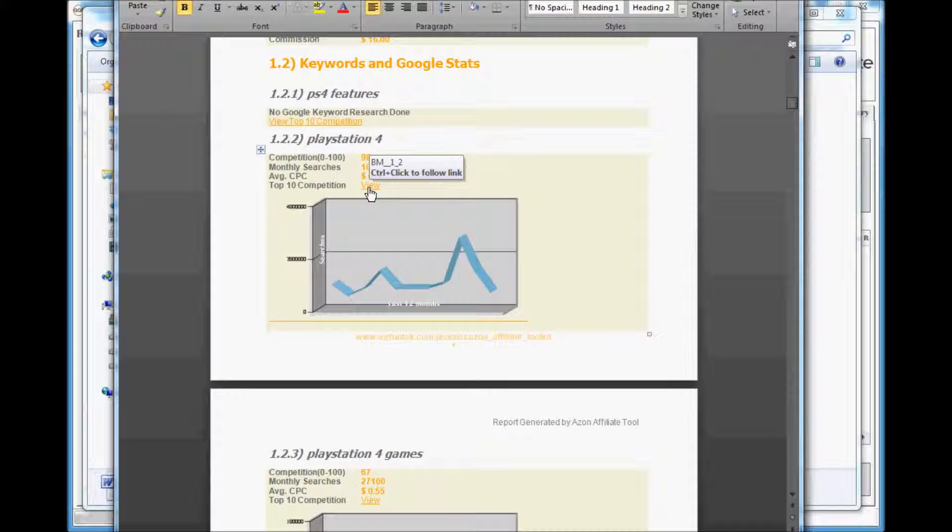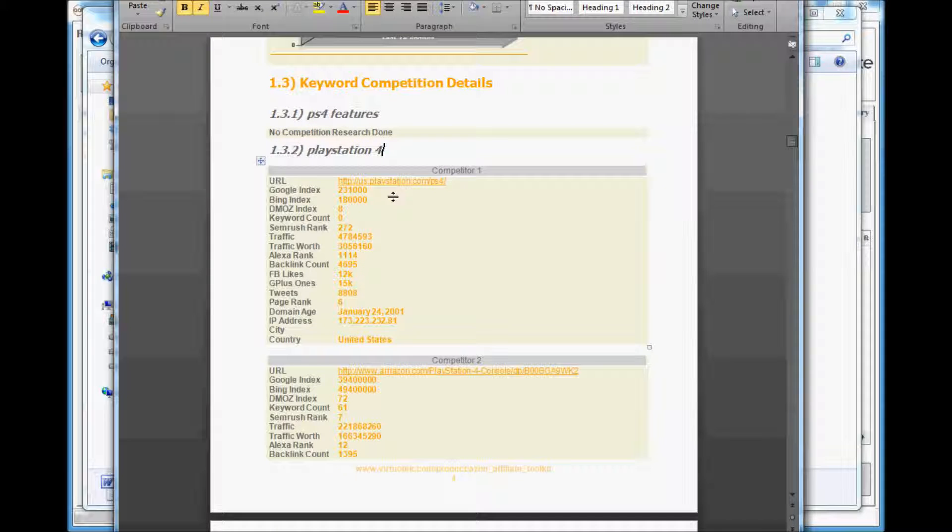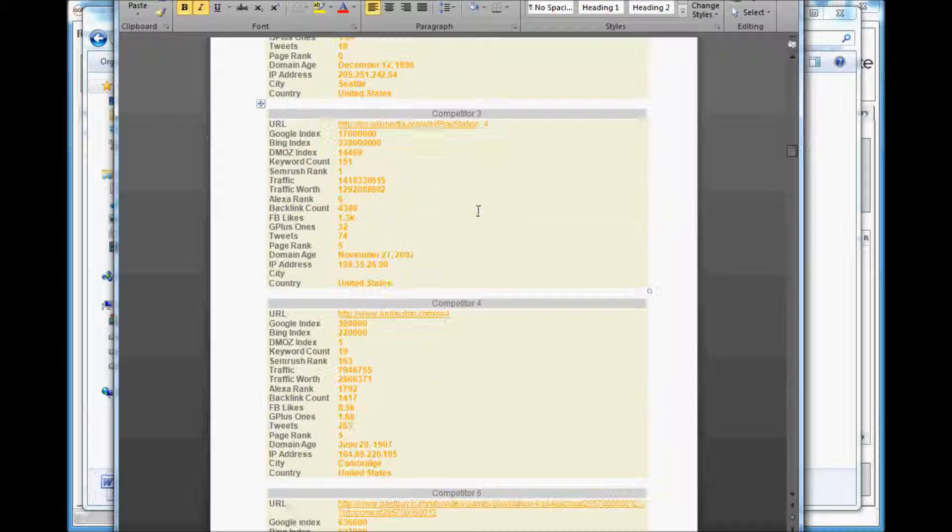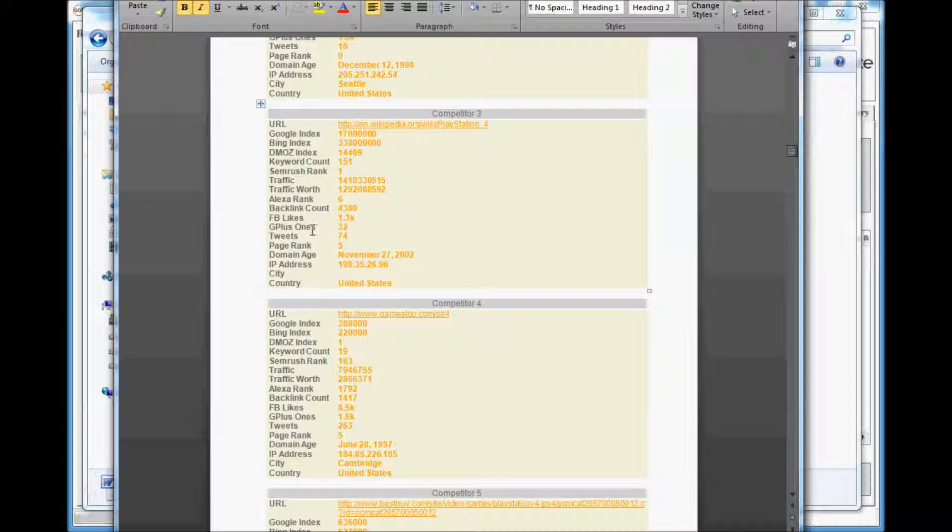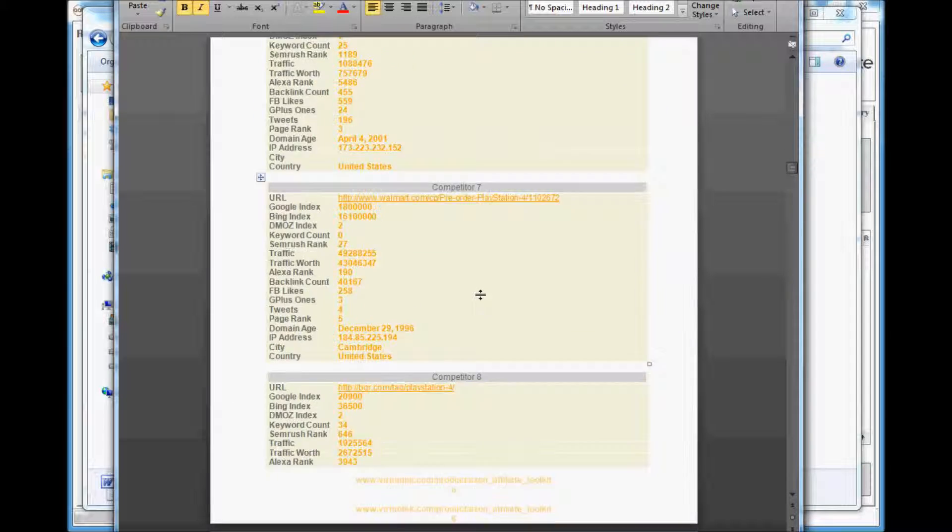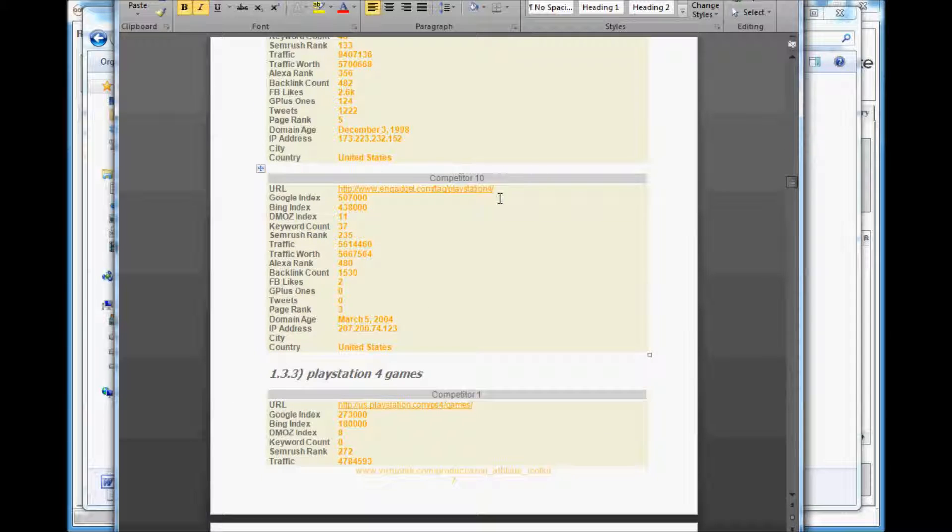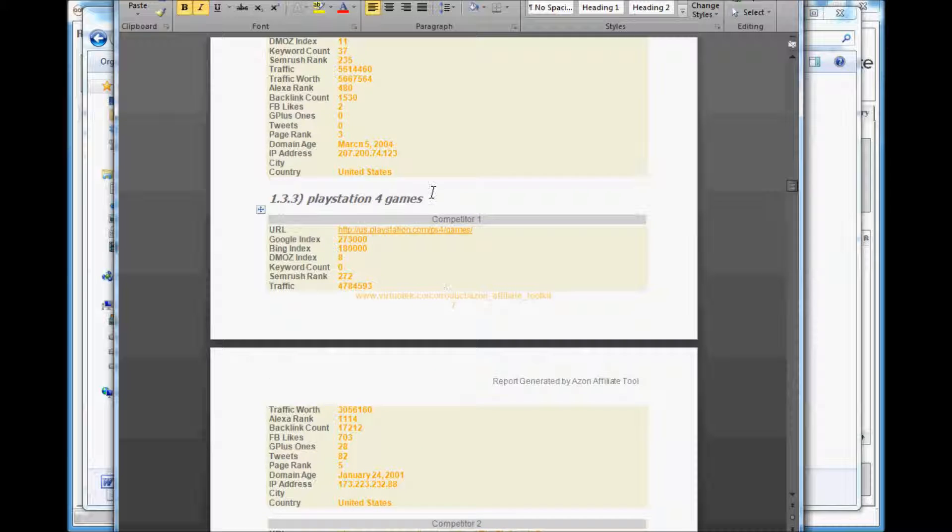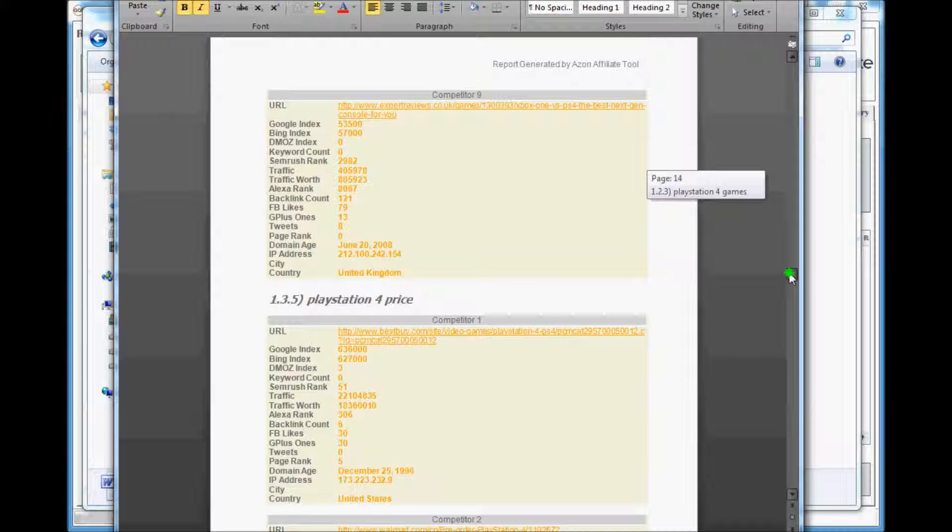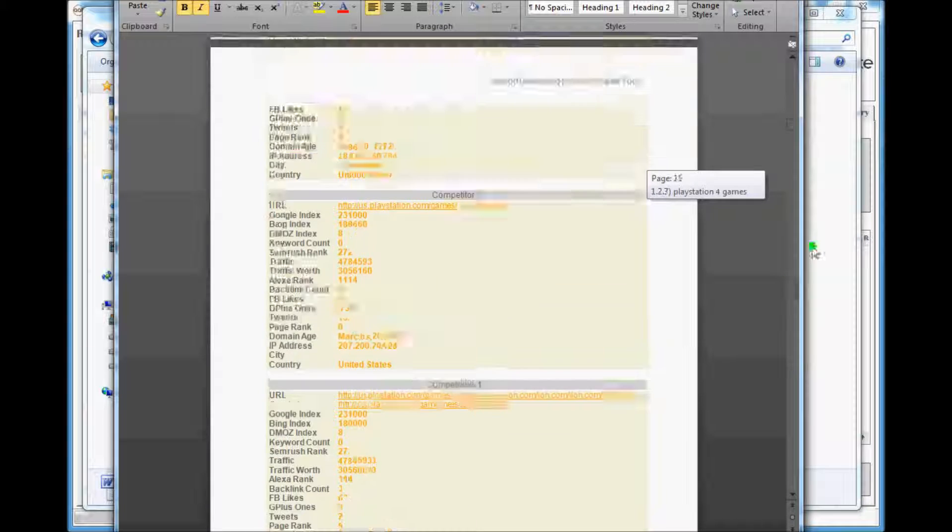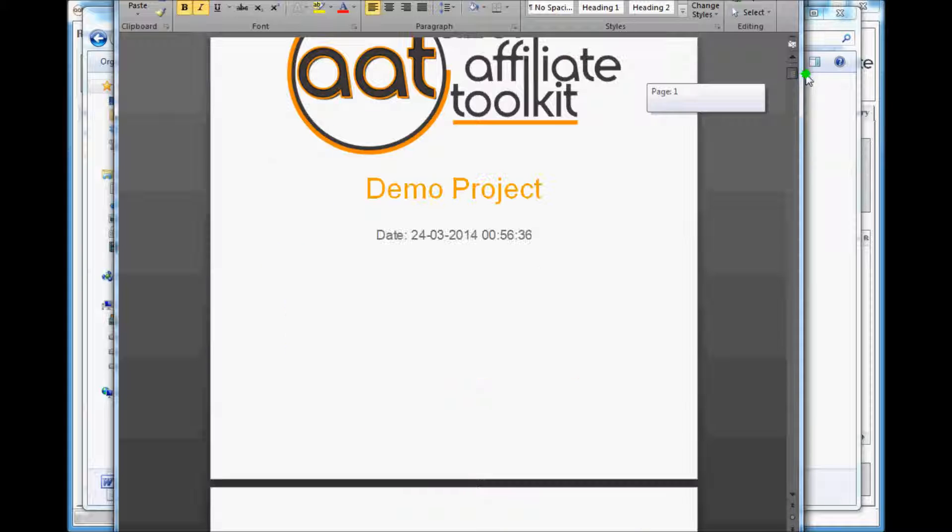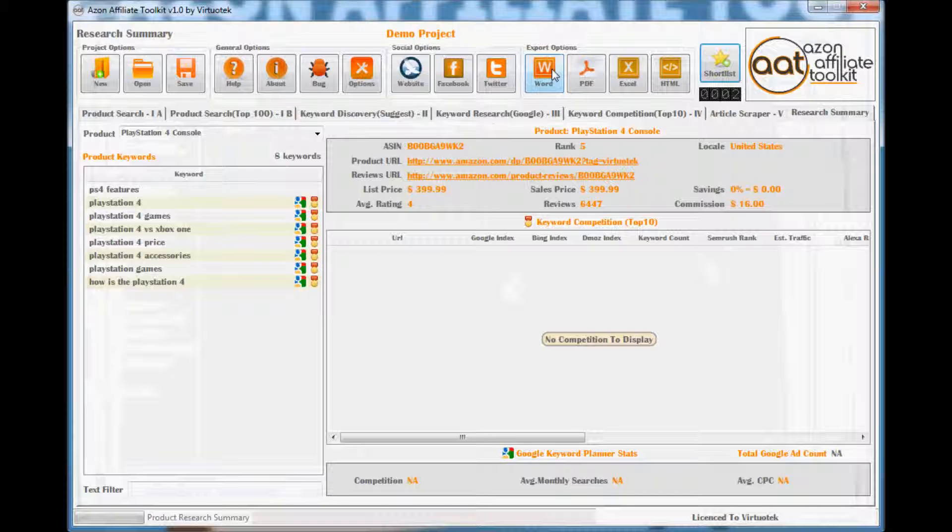The keywords are displayed with all their Google statistics and search trend graphs, as well as all the competitors' details. This report neatly organizes all your project research and is also a great report to give a client if you are performing this research on their behalf. You can even change the logo on the front page if you want.